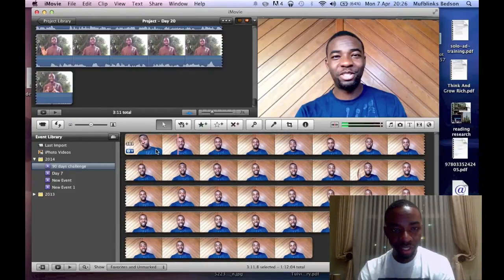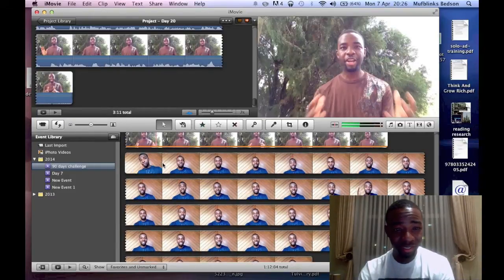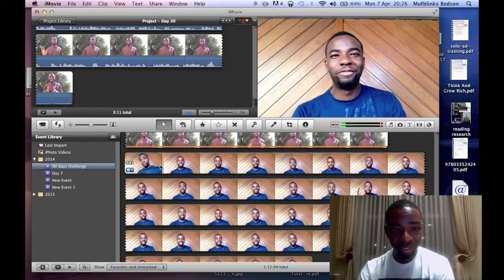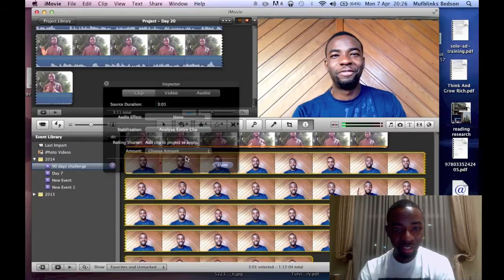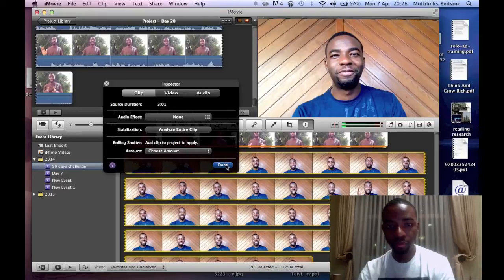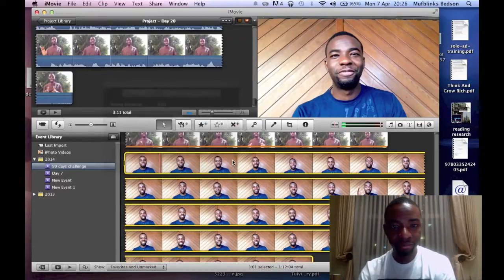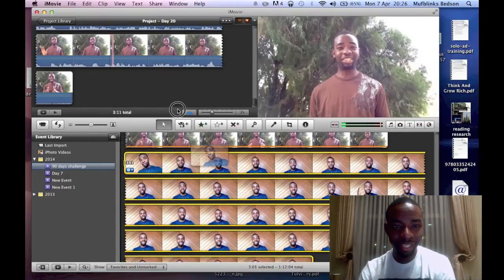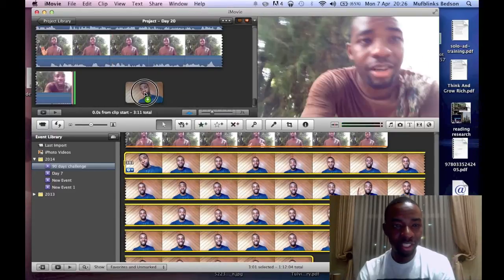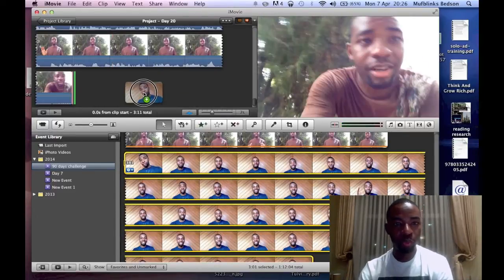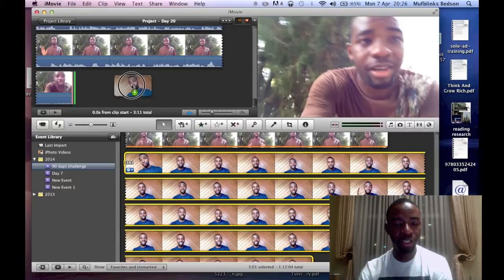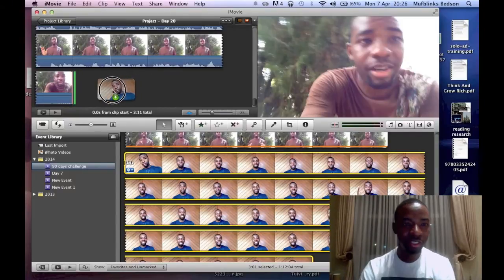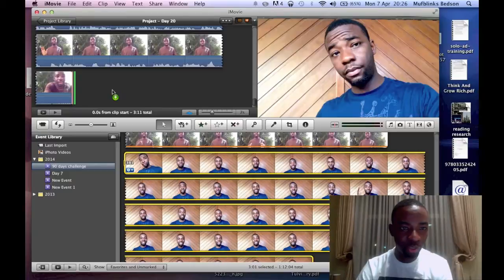You do the same as well for your second video and this would be my day 19 video. This video is also 3 minutes 1 second. So you just highlight the whole clip and then you select it, click and drag, and then you paste it on the project as well.